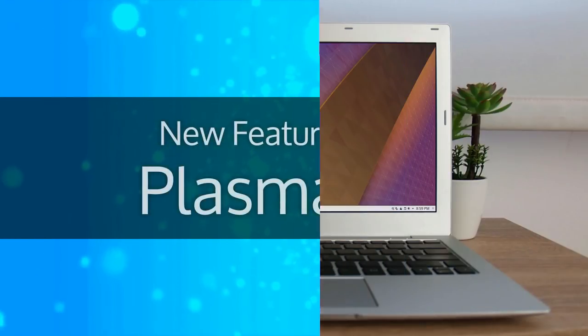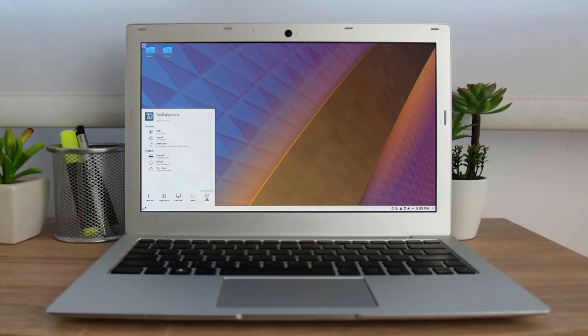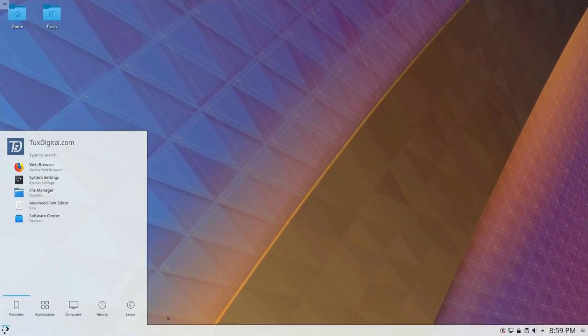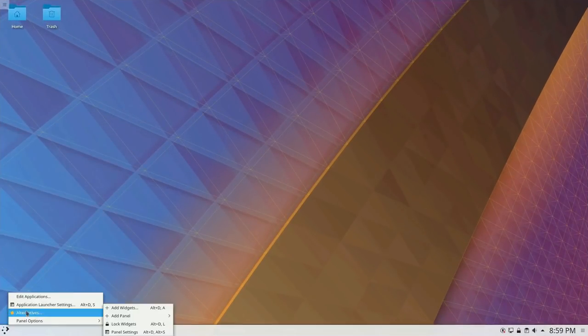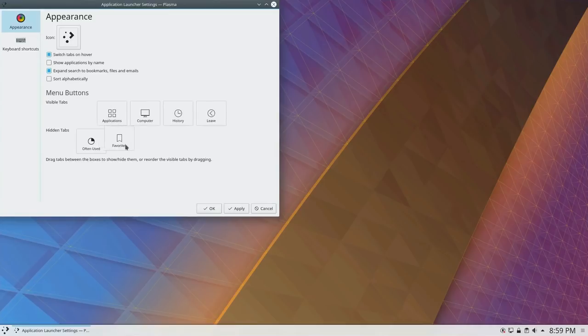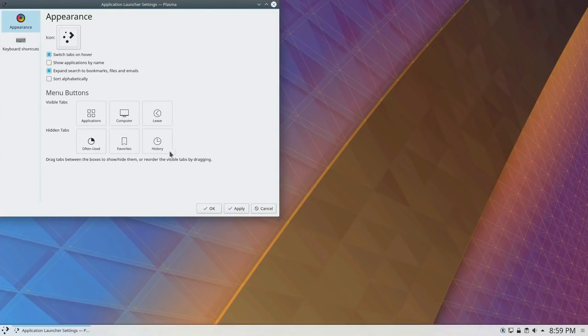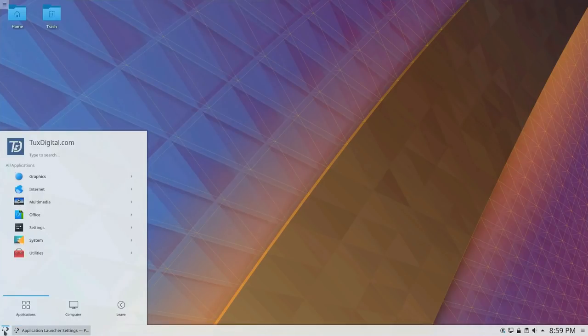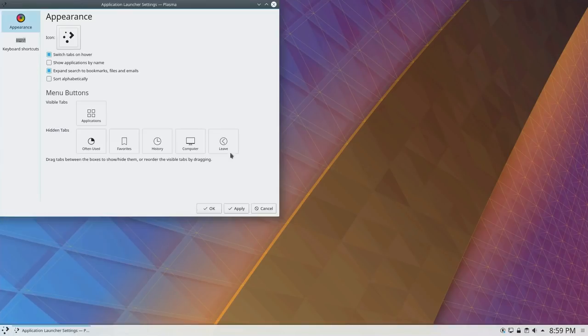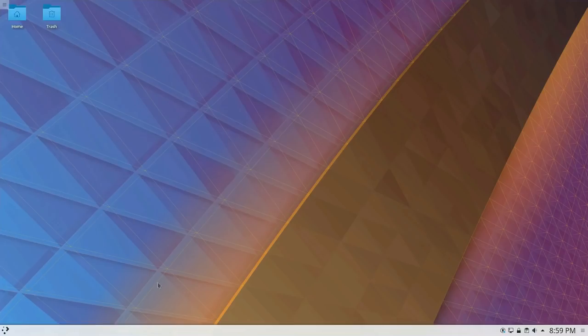Plasma 5.12 introduces new customizations to the default kickoff menu. Users are now able to rearrange or remove sections from the menu. In this example, I condensed it down to Applications, Computer, and the Leave options. If instead you like a simple Applications menu, just remove all other sections.